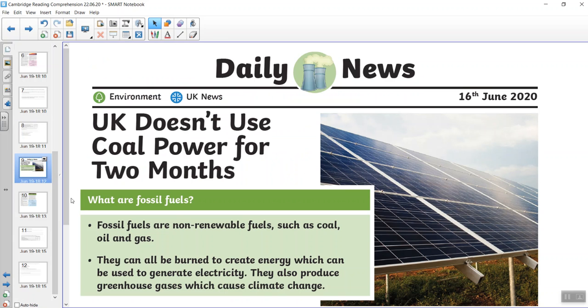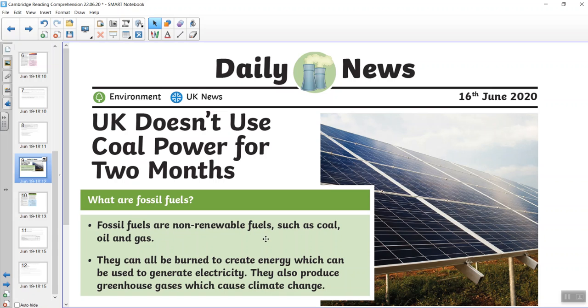And our last piece of news was a piece of news from last week about coal mining. And I thought you might find it interesting. It says the UK doesn't use coal power for two months. What are fossil fuels? Fossil fuels are non-renewable fuels such as coal, oil and gas. They can all be burnt to create energy, which can be used to generate electricity. They also produce greenhouse gases, which can cause climate change.